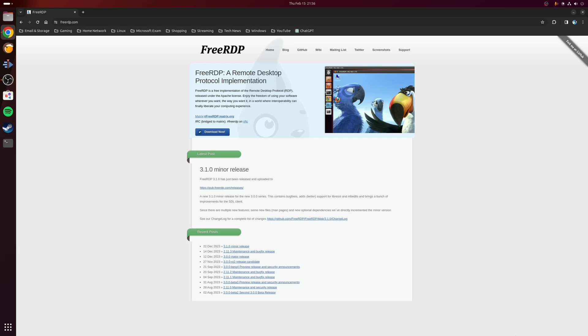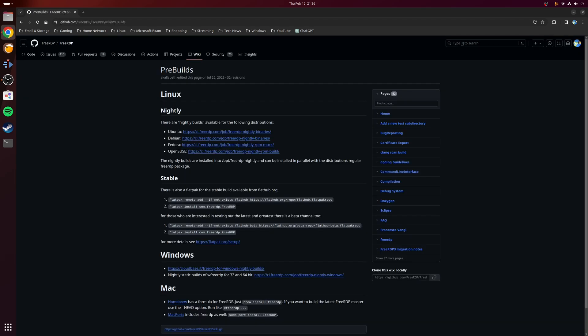However, where this differs from Remmina is that this is a command-line based utility, but you shouldn't let that put you off as it does the job very well. When it comes to installation, in most cases like many things on Linux, I would always recommend that you install FreeRDP using your package manager.